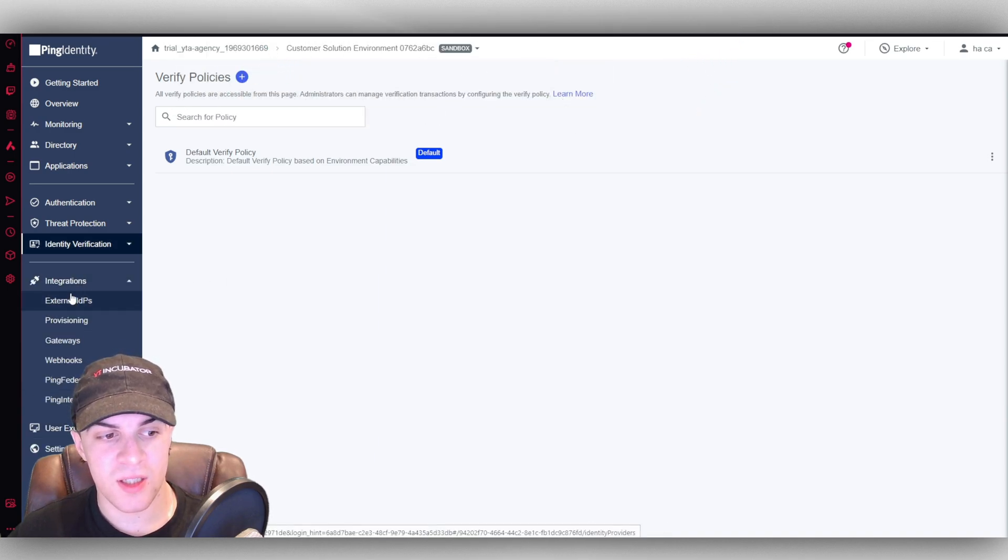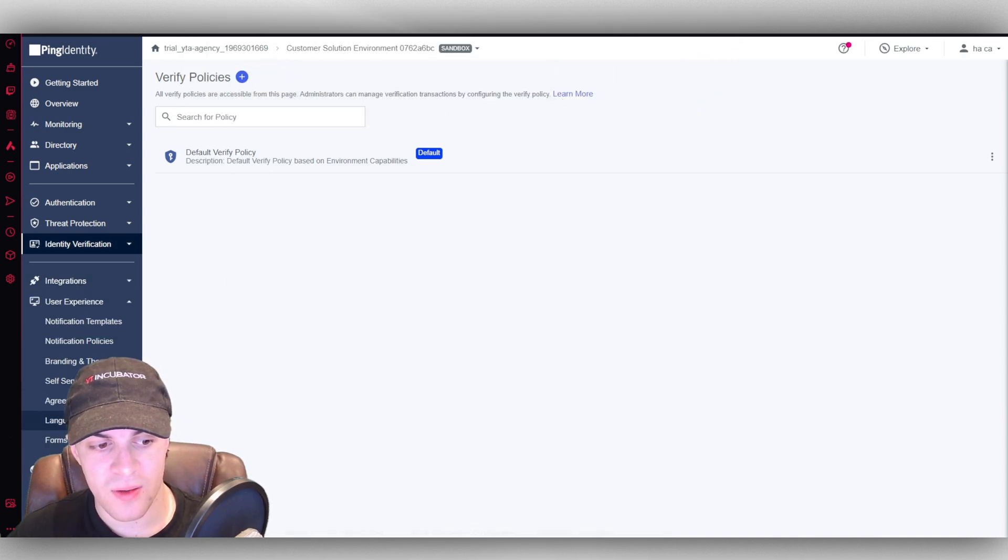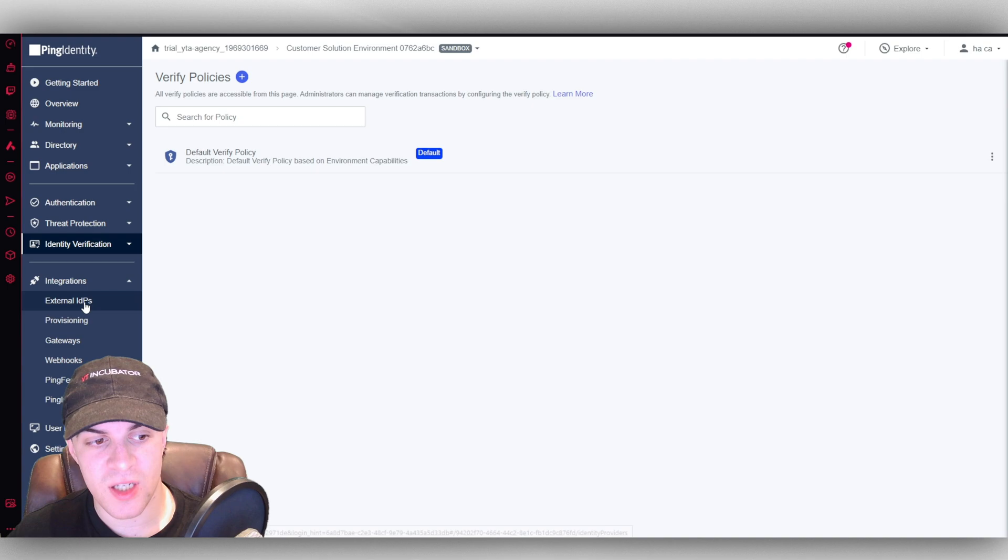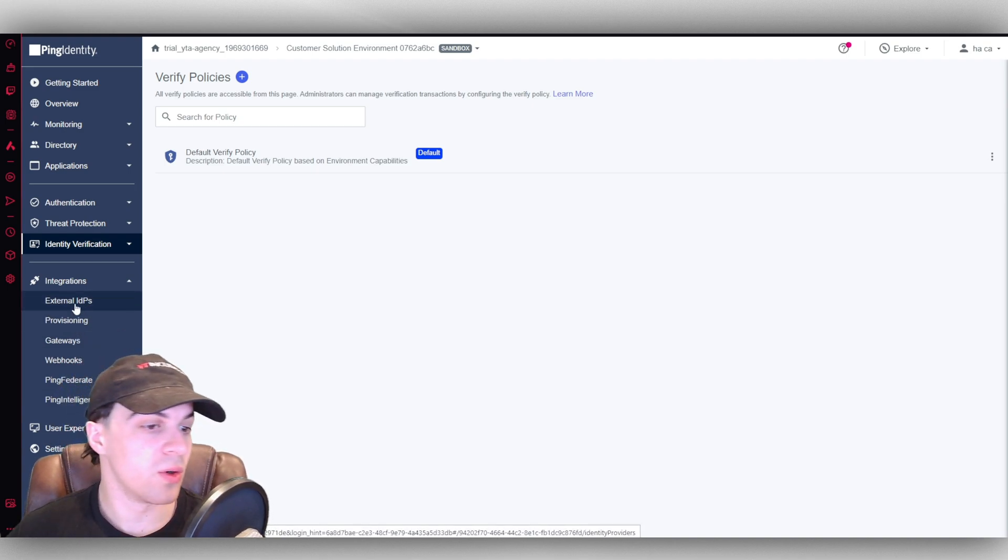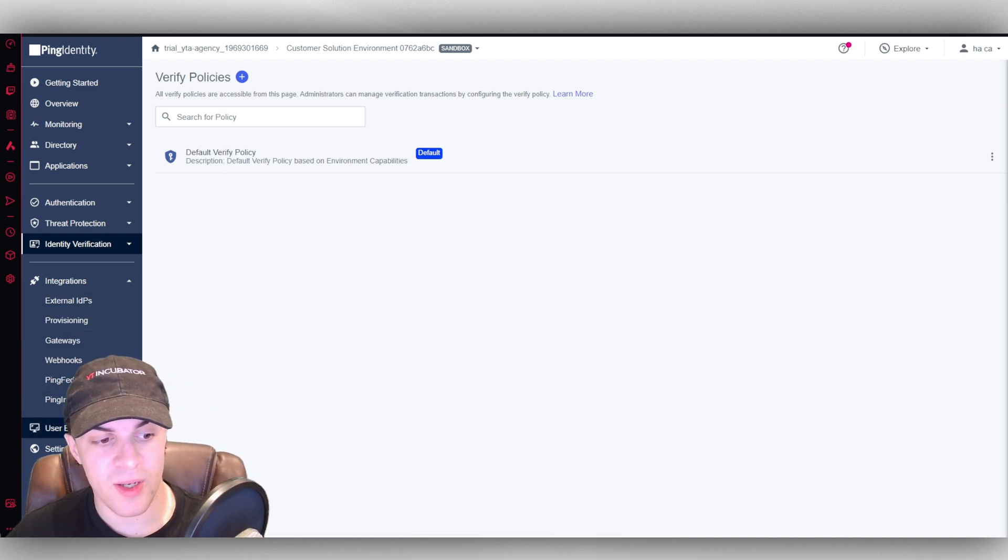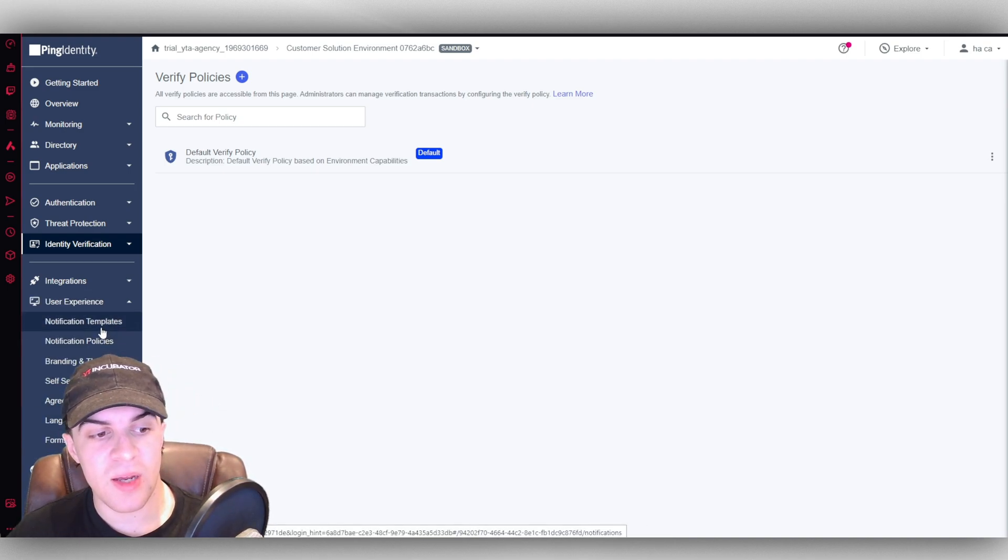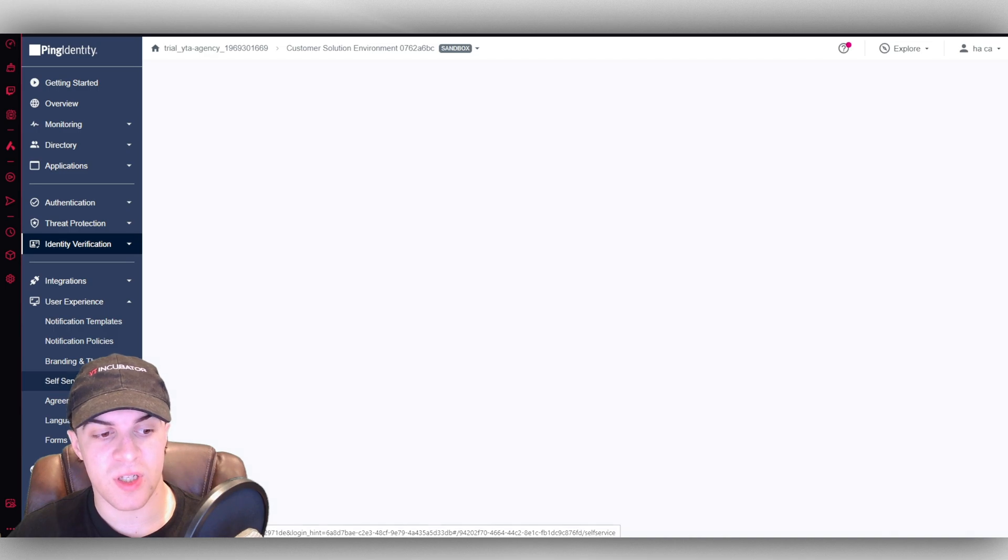The last thing that's pretty useful here is we have our integrations here. So you can integrate different things via webhook or, you know, different gateways. And then we have the user experience here.